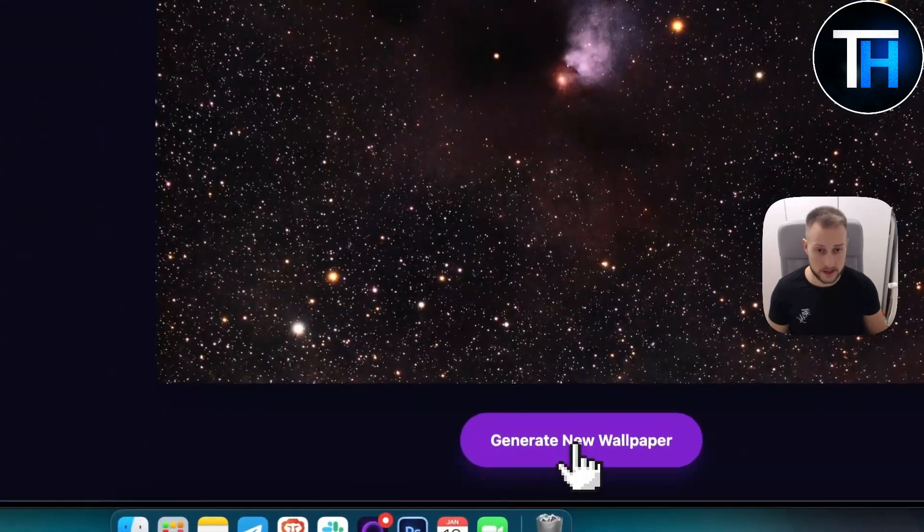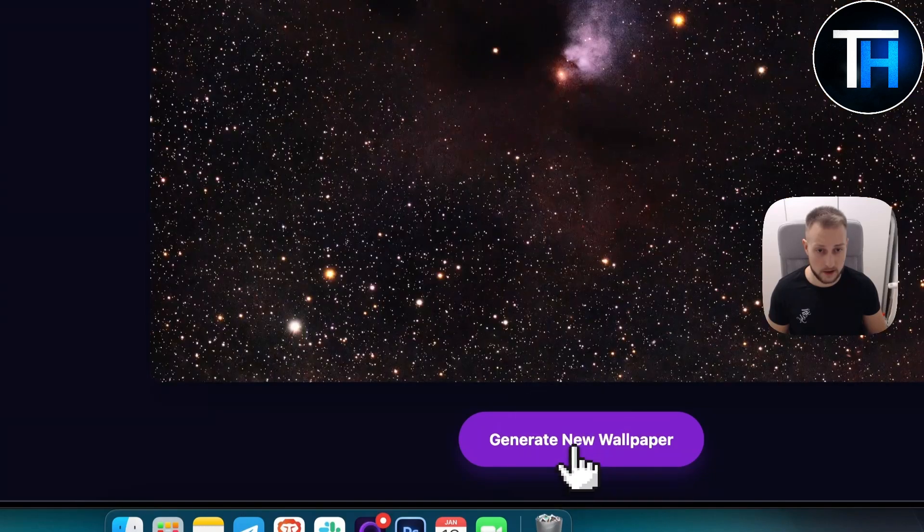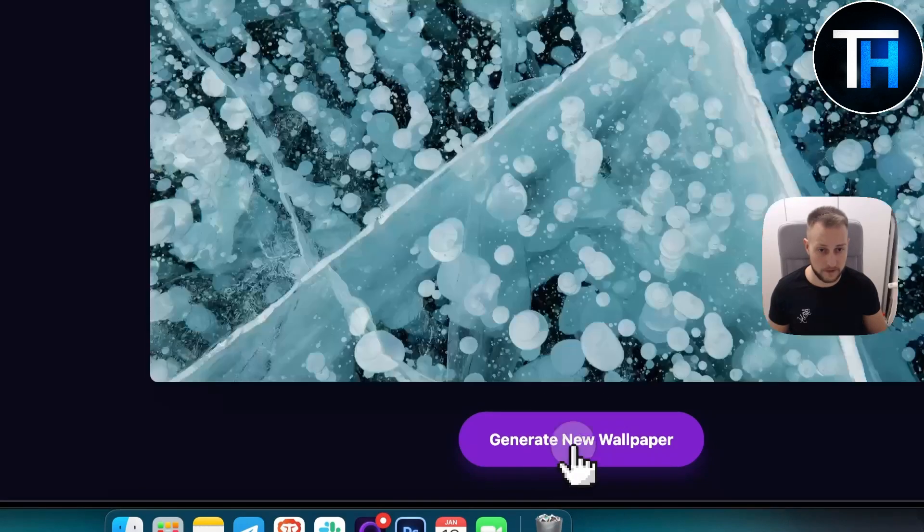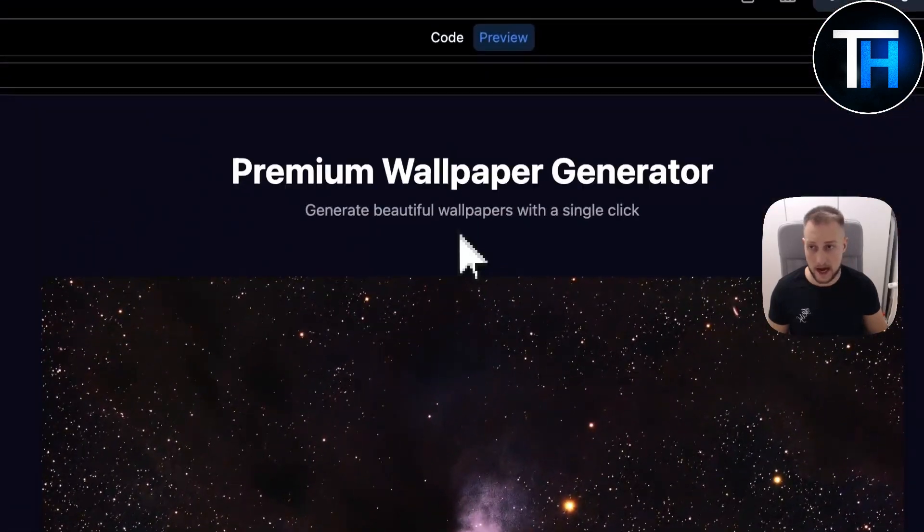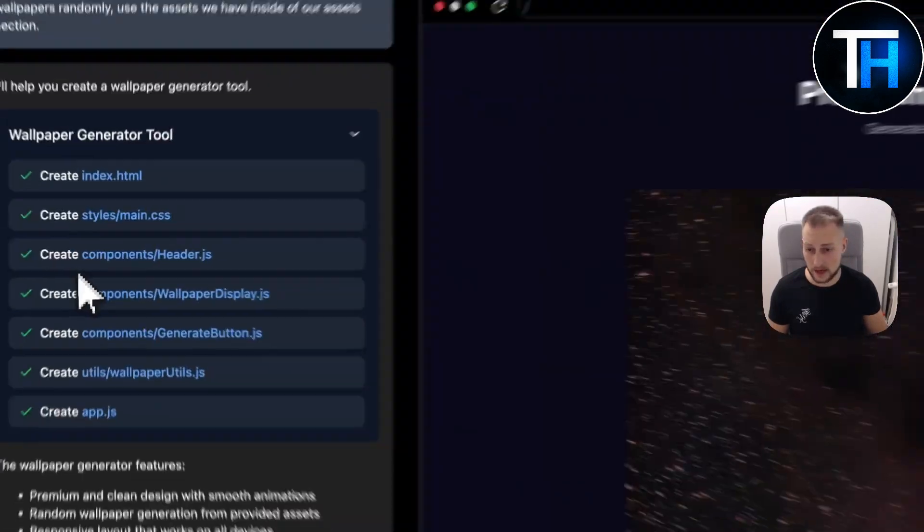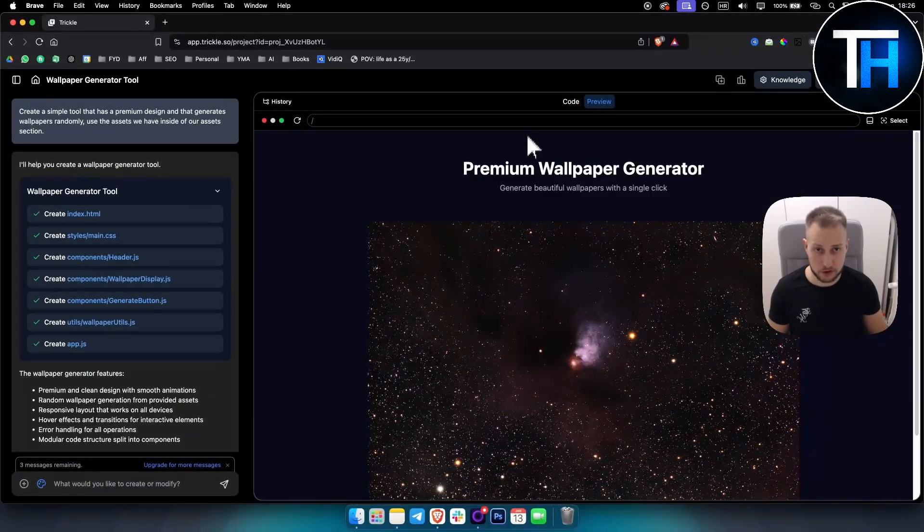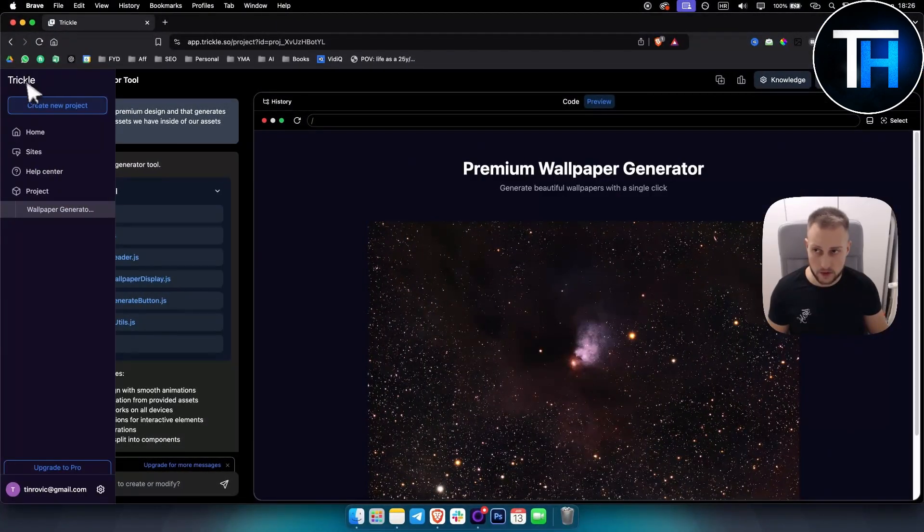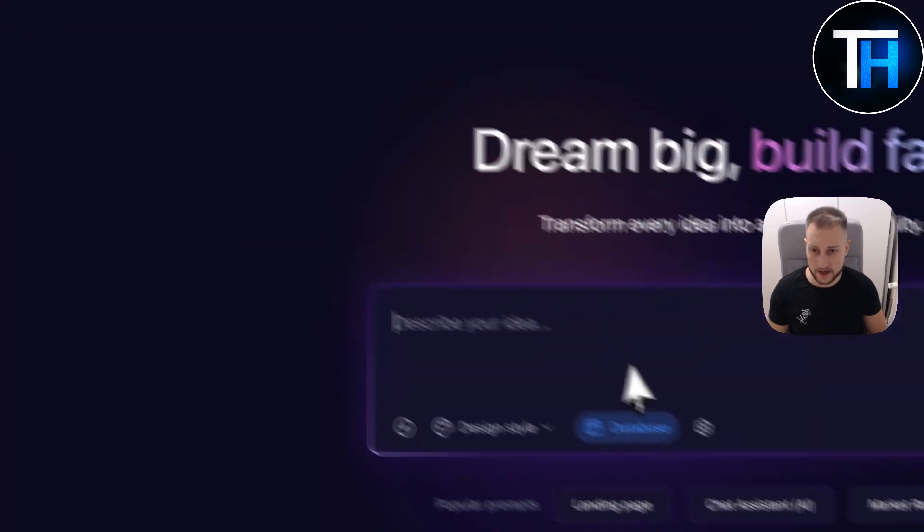As you can see, right now it looks better. This right now looks pretty impressive honestly. So as you can see we're generating, obviously we don't have a lot of images in here, but this is how you can create a simple tool.